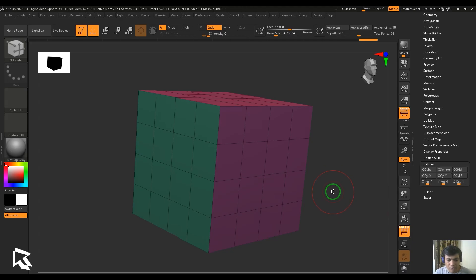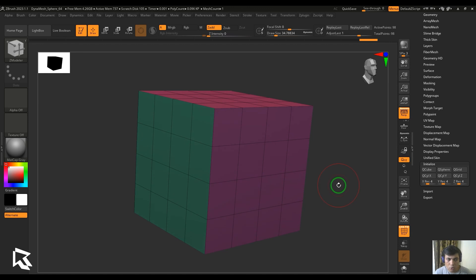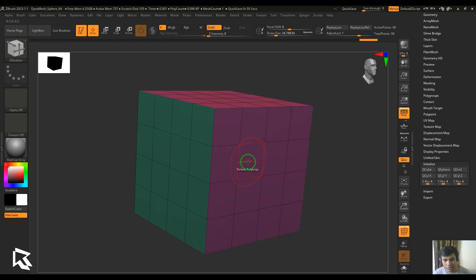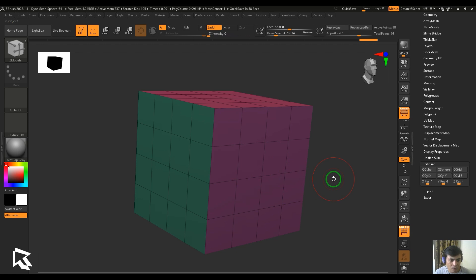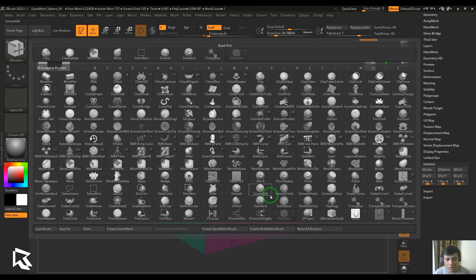Hello guys, welcome back. In this video let's have a look at how to delete polygons using polygon actions in ZModular tool. Right now I've got a polygon cube here, so I would like to pick the ZModular brush from the brushes menu here.